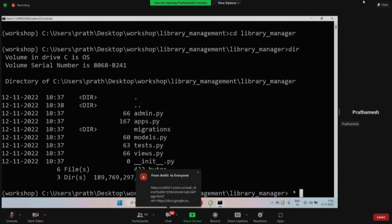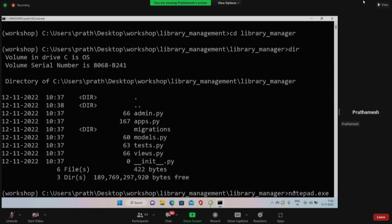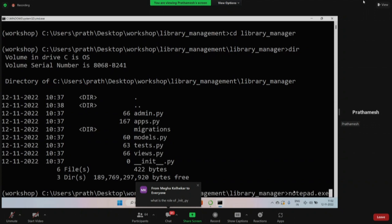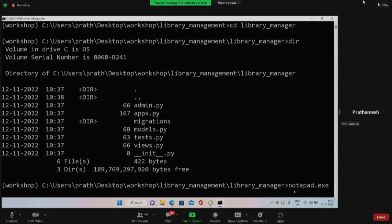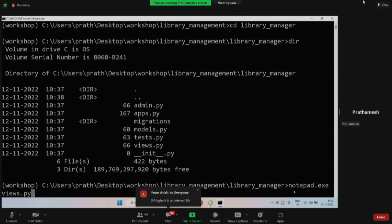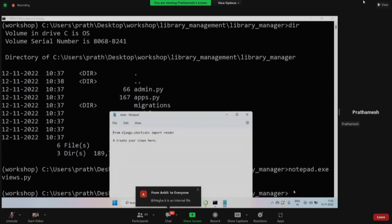Let's see what's in the views file. We'll do 'notepad.exe views.py' - this notepad command works only for Windows users. If you're on Linux or Ubuntu you can use Vim or any text editor. Spyder will also work. I'm using notepad.exe because it's easy to manipulate here without jumping around.